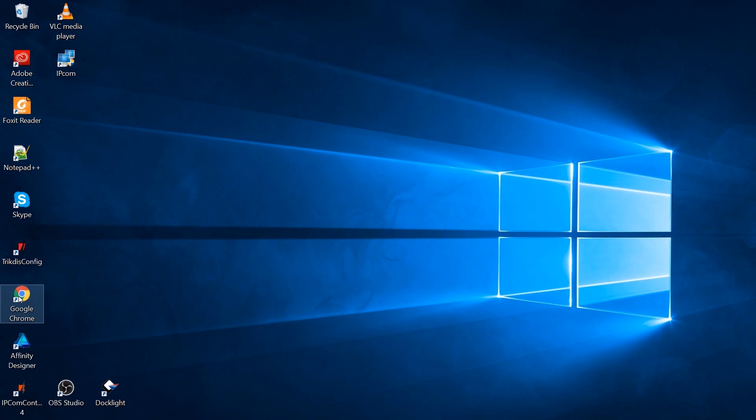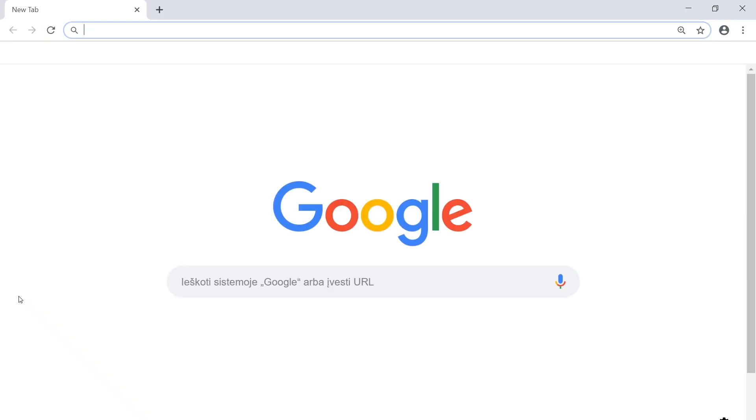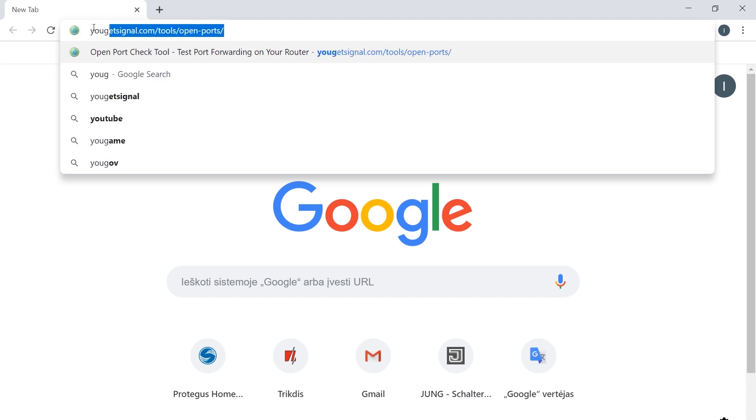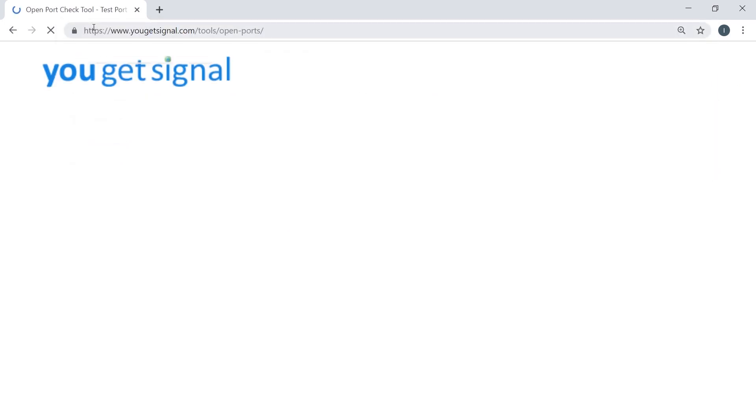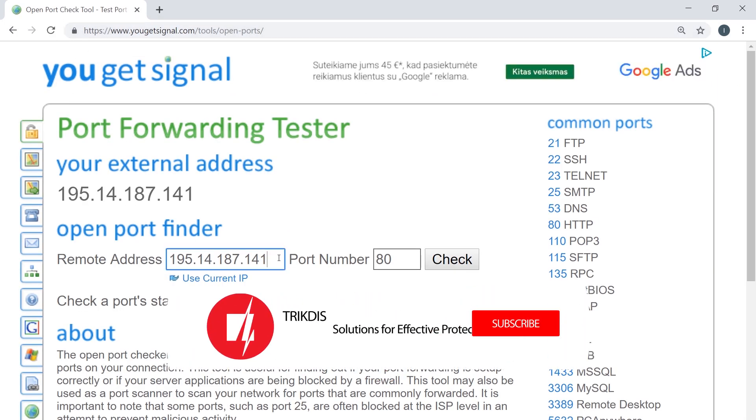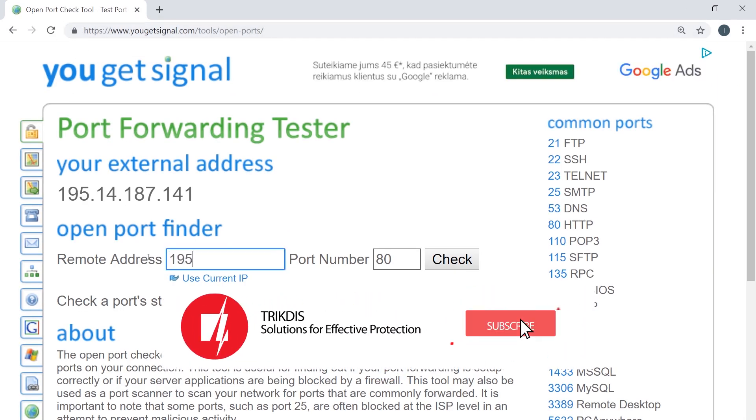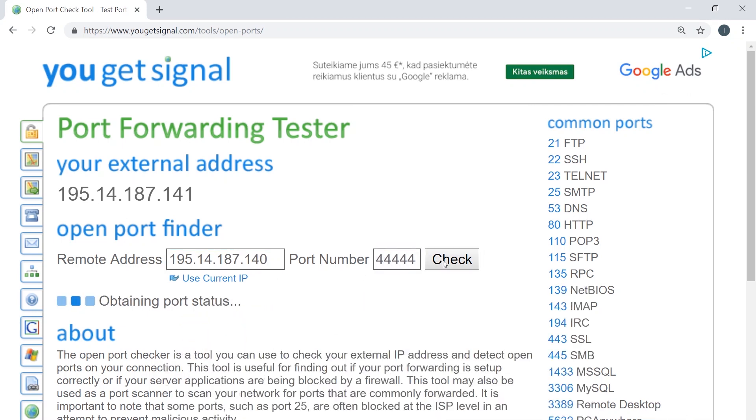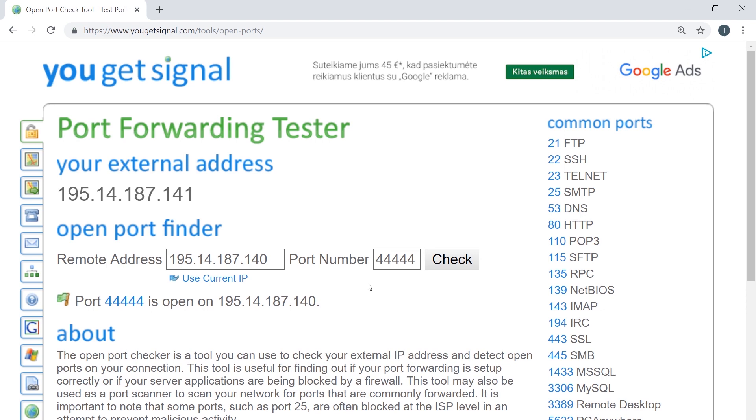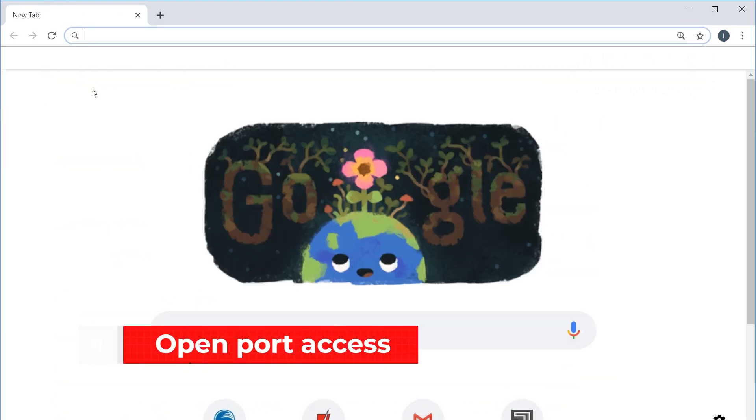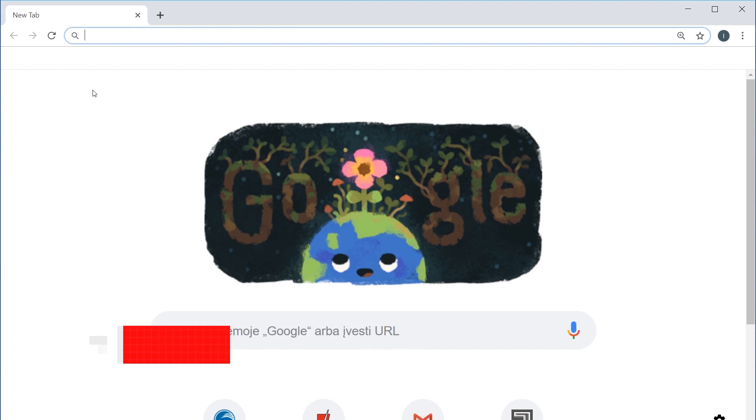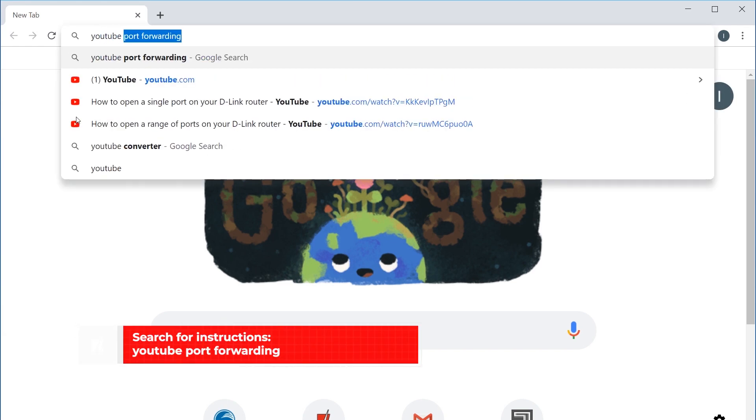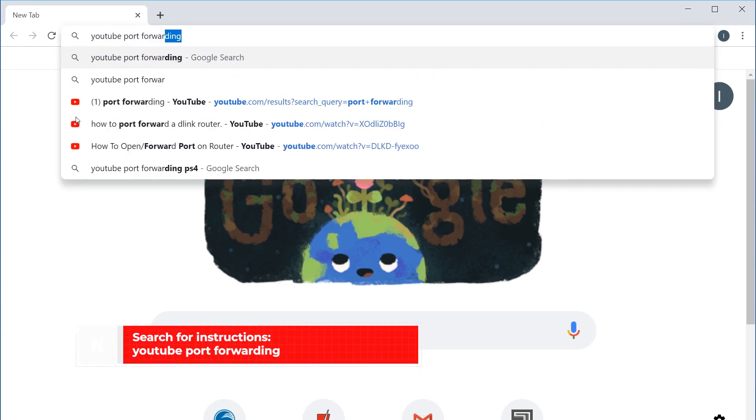We recommend checking if the IPCOM receiver is accessible from the outside. You can use the link www.ugetsignal.com/tools/open-ports. If the receiver is inaccessible due to network settings, you may need to open port access. For this, you will have to configure the network router. If required, search for the instructions on how to do this on YouTube or on the Internet.